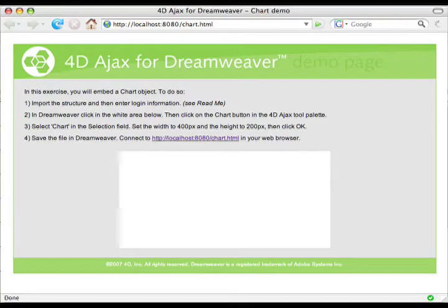What we're going to do today is embed a 4D Ajax framework object — the chart object — onto this page using Dreamweaver.